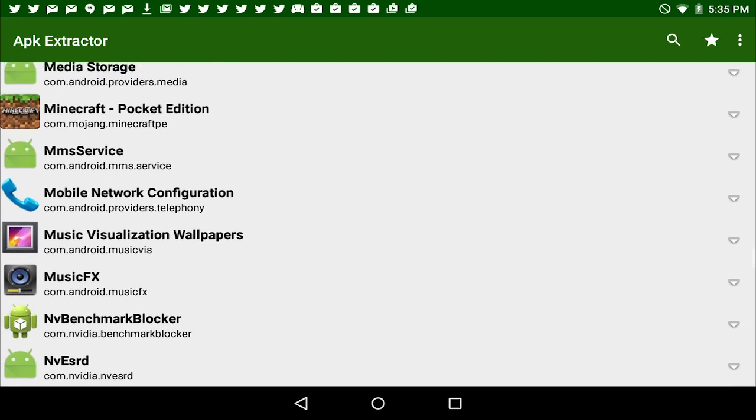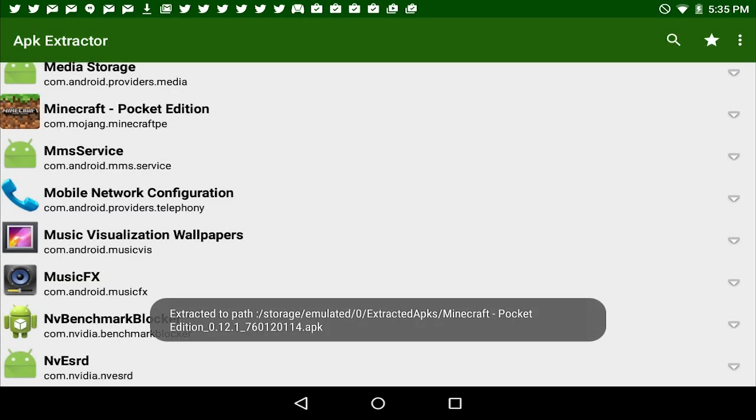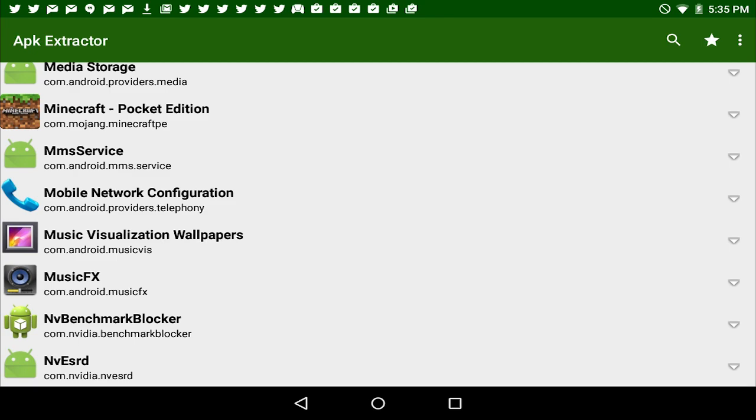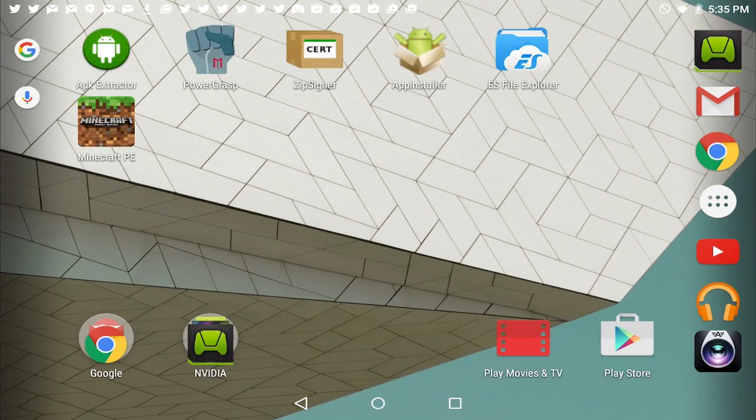Now you tap on it once. It will extract it to your extracted APKs directory. So now you go ahead and back out of that.